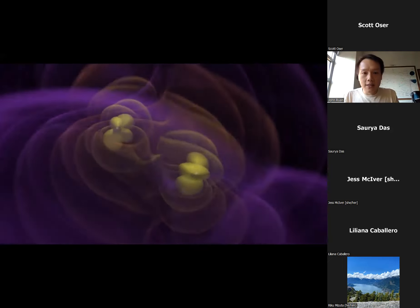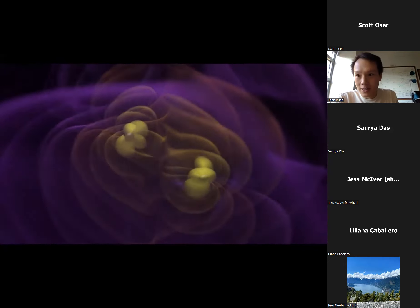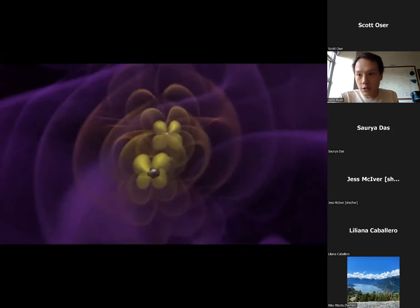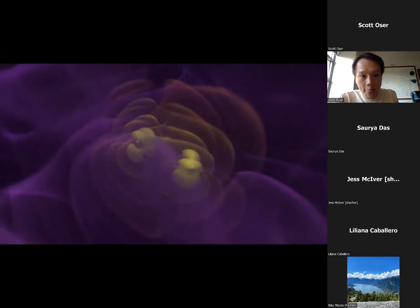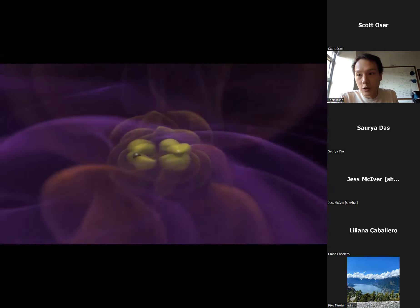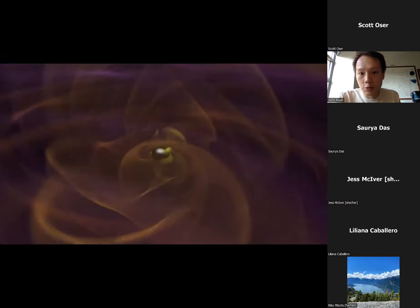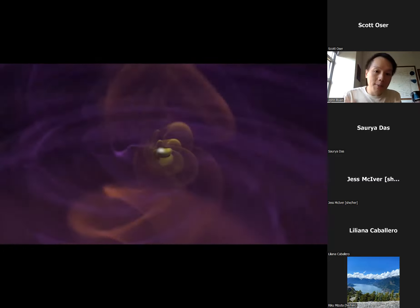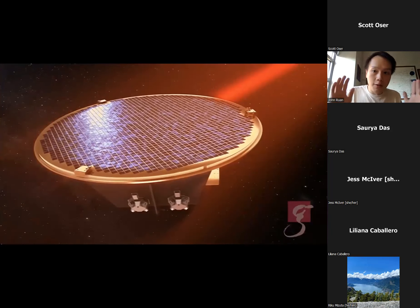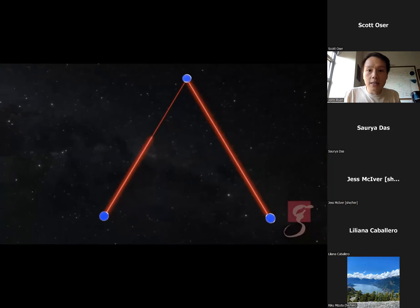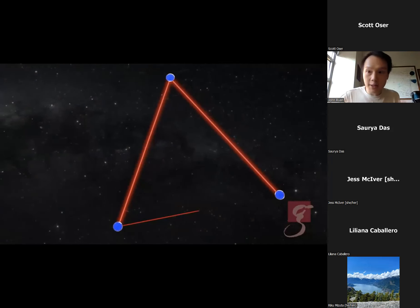What's different about LISA is that it will detect gravitational waves from a very different population of objects than LIGO. LIGO has detected gravitational waves from mergers of stellar mass black holes — tens of solar masses. LISA will detect black holes of much larger masses, as well as a diverse variety of other binary systems, because LISA operates in a very different frequency regime. LISA is able to do this because it is a space-based gravitational wave detector — a space-based interferometer.